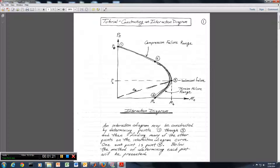At the balanced condition, the values are P sub b for the axial force and M sub b for the moment. At point 2, this is the point just like a reinforced concrete beam with no axial load, so you should know how to calculate that point already. That is called M0. We also have the maximum value P0, and we are going to calculate points 1, 2, 3, and 4.